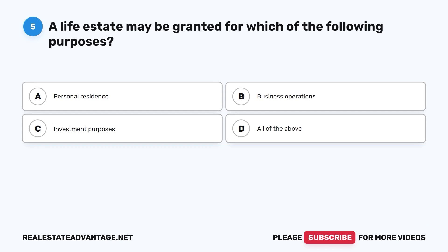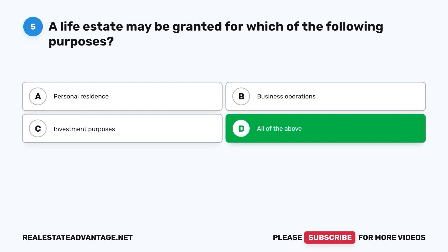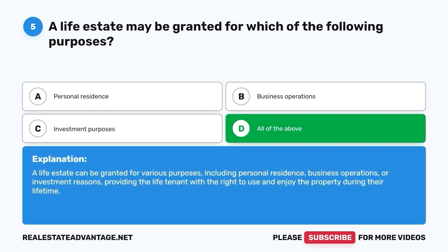Question 5: A life estate may be granted for which of the following purposes? A. Personal residence. B. Business operations. C. Investment purposes. D. All of the above. The correct answer is D, all of the above. A life estate can be granted for various purposes, including personal residence, business operations, or investment reasons, providing the life tenant with the right to use and enjoy the property during their lifetime.